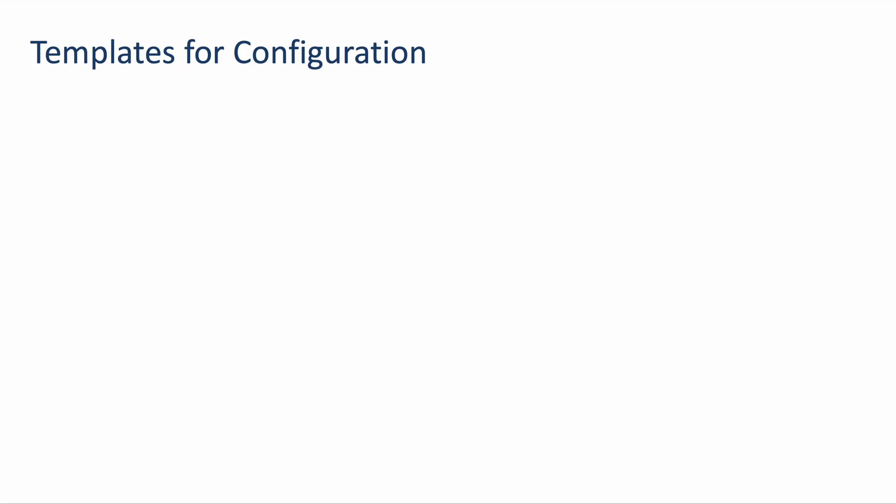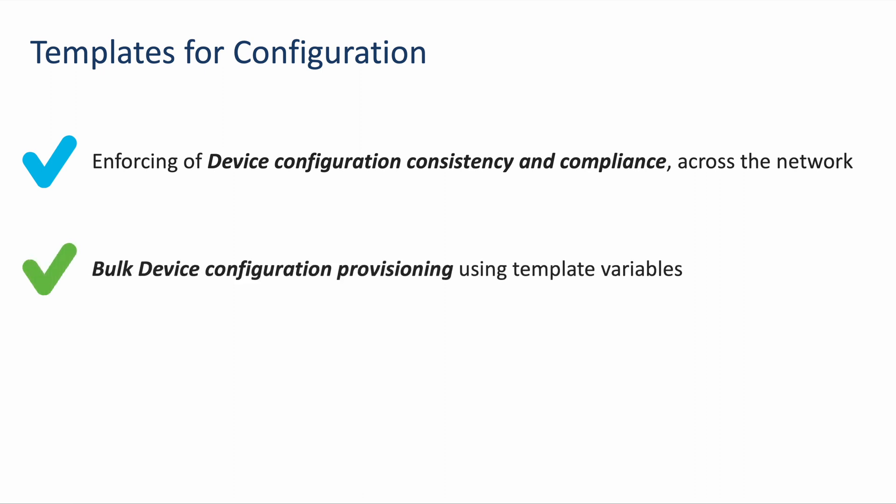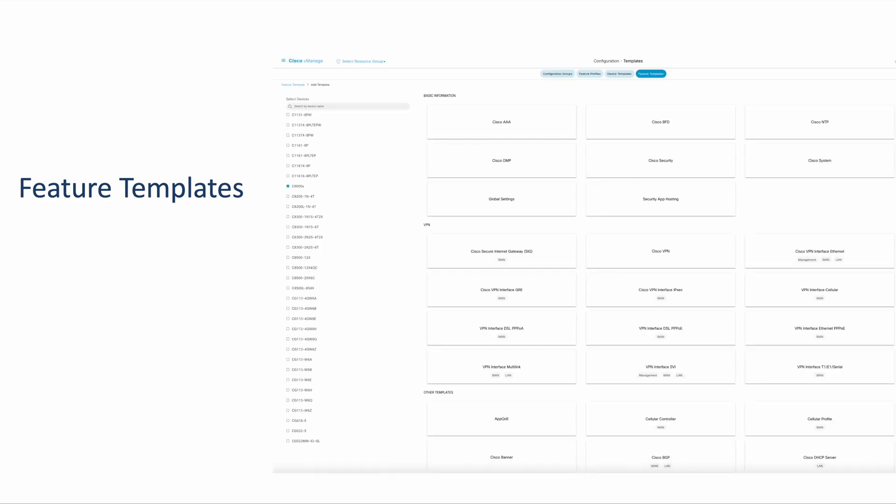Cisco SD-WAN provides templates for configuring the controllers and the edge devices. Templates overcome the limitations of the CLI approach for configuration. They offer enforcing of device configuration consistency and compliance across the network, bulk device configuration provisioning using template variables, and central provisioning from vManage GUI. Every supported feature has a GUI template called a feature template. Feature templates are the building blocks of configuration.